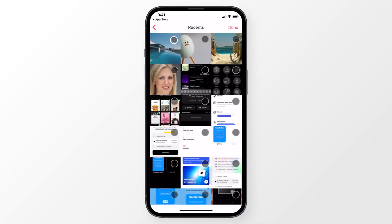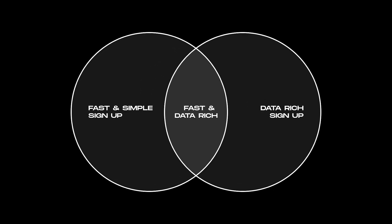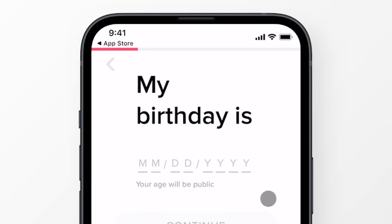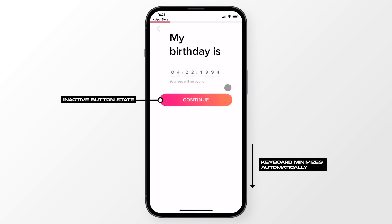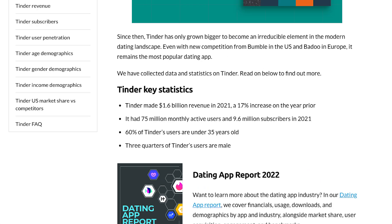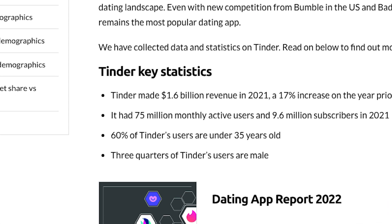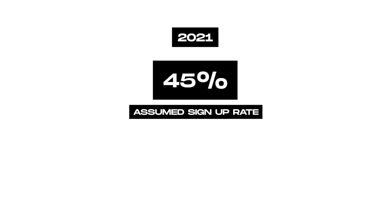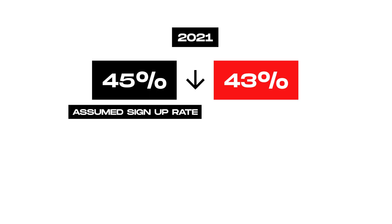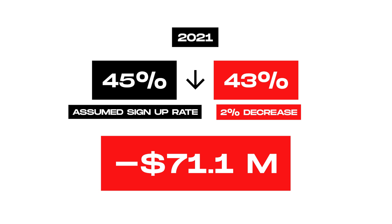This design would also create a terrible user experience. As UX or product designers, it's our job to optimize a balance between these things — it's actually where we could show our value. A simple change on how a user inputs their birthday, for example, could mean millions of dollars in additional revenue. In 2021, Tinder made $1.6 billion in revenue. It had 75 million monthly active users and 9.6 million paying subscribers. Based on their 2021 numbers, if Tinder's signup rates dropped from an assumed 45% to 43% — a mere 2% drop — they could see a decrease in revenue by about $71.1 million.